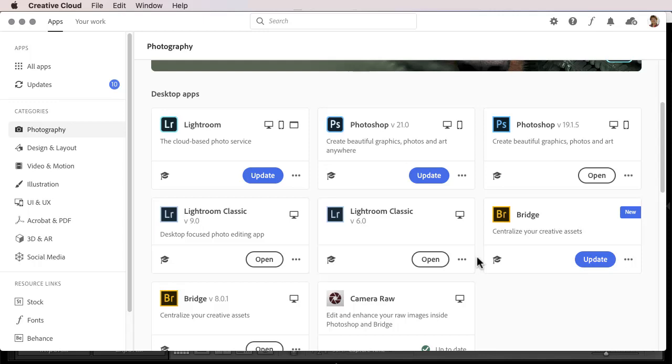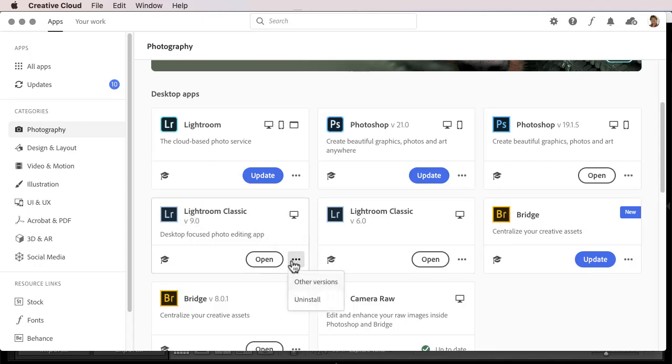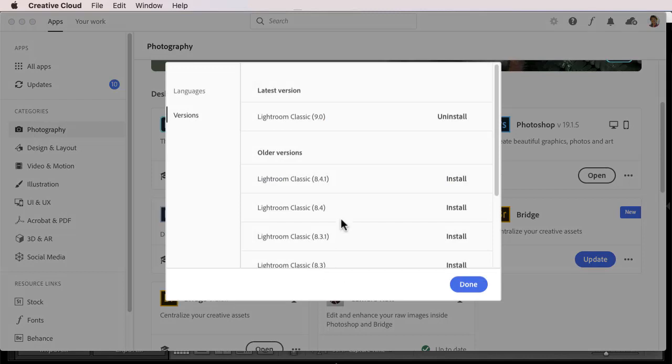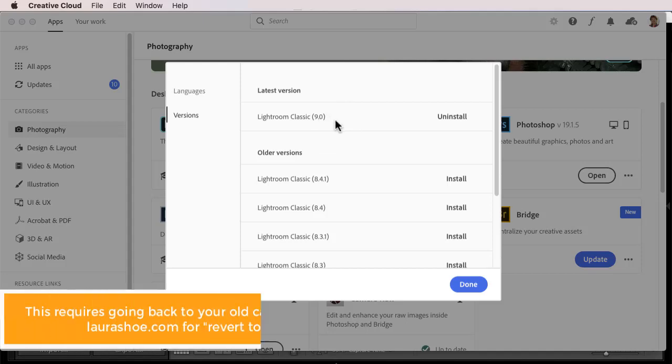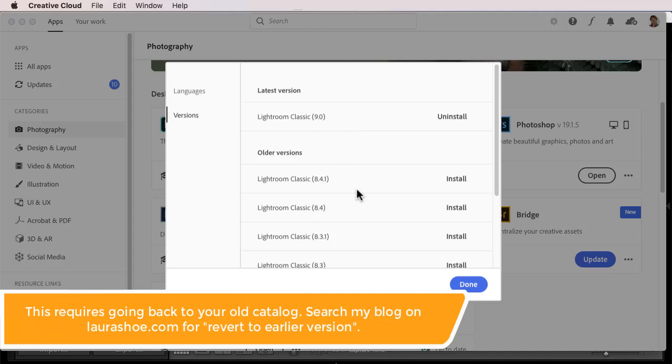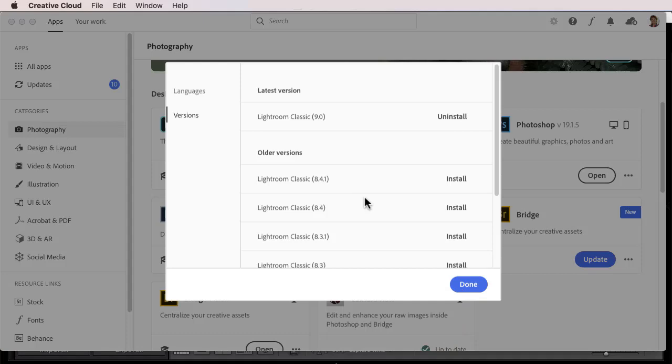Now, if you update, and if there is a bug that affects you, and you want to get back to the previous version, then find Lightroom Classic, click on the three dots here, go to Other Versions, and uninstall the one you have, and install the previous version. Now, it's that simple if you're reverting from 9.4 to 9.3, for example. But if you need to revert from 9 point something to 8 point something, that's more complex, so I won't cover that in this video.